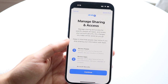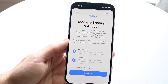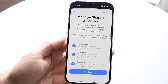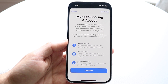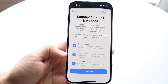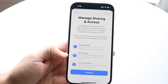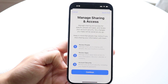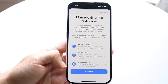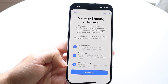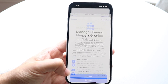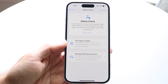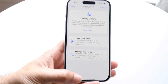Keep in mind that people may notice if you stop sharing your information with them. You can review people who have access to your location or photos, review applications that you've given access to, and check your account security as well. Those are basically the two main options within Safety Check for your iPhone.